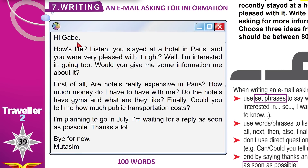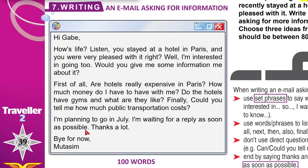Hi Gabe. My friend's name is Gabe. How's life? Listen, you stayed at a hotel in Paris and you were very pleased with it, right? Well, I'm interested in going too. Would you give me some information about it? First of all, are hotels really expensive in Paris? How much money do I have to have with me? Do the hotels have gyms and what are they like? Describe the equipment I can find in the gym. Finally, could you tell me how much public transportation costs? How much should I pay for a taxi or a bus? I am planning to go in July — Paris is lovely; the weather is very nice in July. I'm waiting for a reply as soon as possible. Please write back very shortly. Thanks a lot. Bye for now. Mu'tasim.